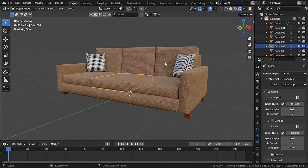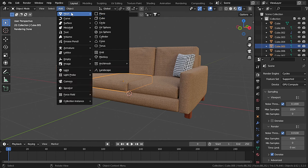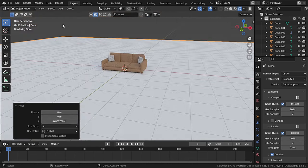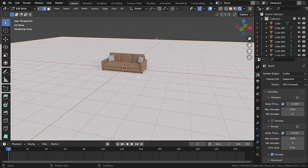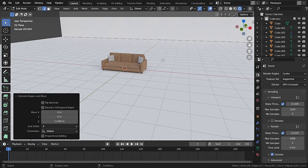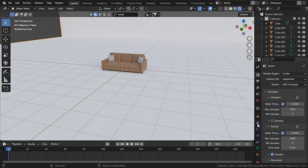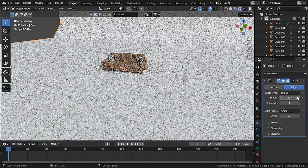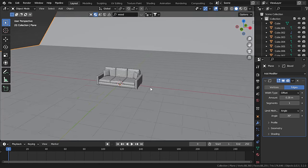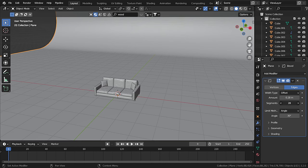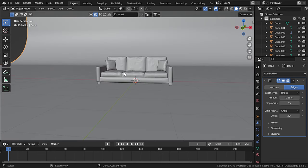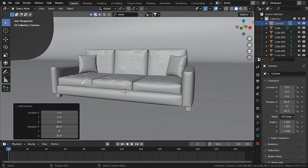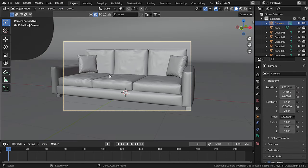Now our couch is ready. Let's create a render setup. Add a mesh plane, scale it all the way up, move it a bit down, go to Edit mode, and extrude this edge once to create a backdrop. Add a Bevel modifier to the plane, increase the amount and segments to about 15. Add a camera — set your view first, then go to Add > Camera and press Ctrl+Alt+0 to bring camera to view.